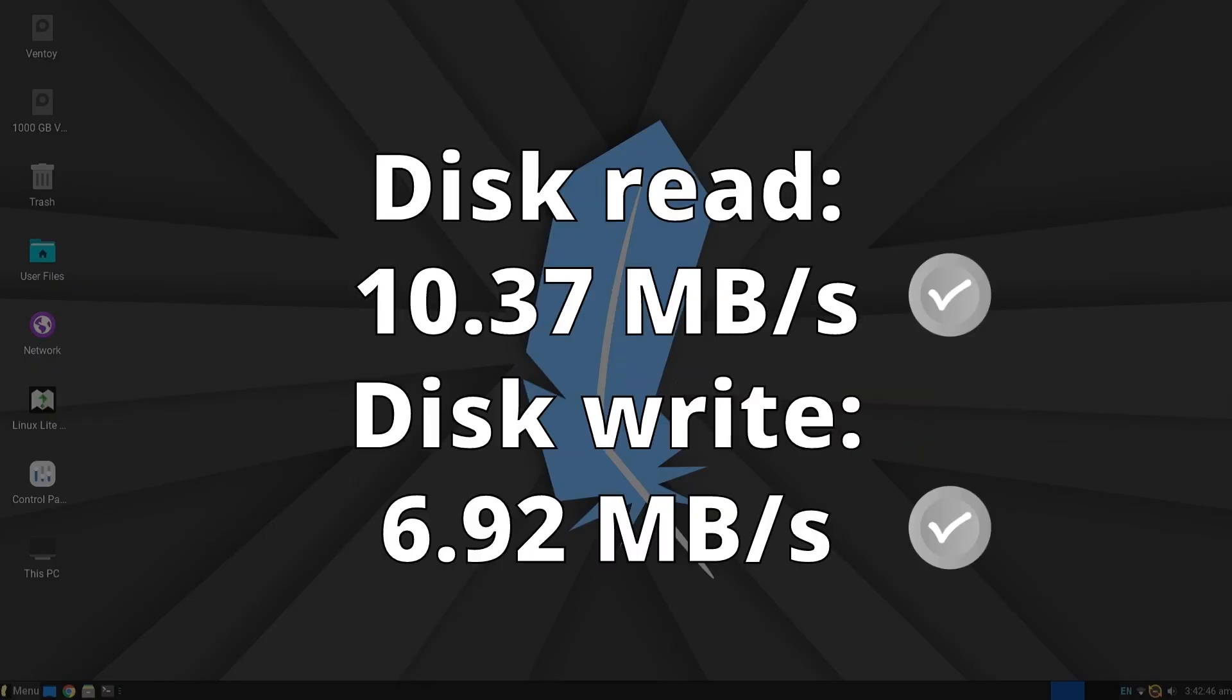Regarding disk read and write performance, Linux Lite achieved 10 megabytes per second for reading and almost 7 for writing, both average values among the evaluations.